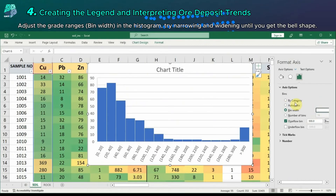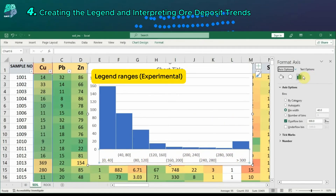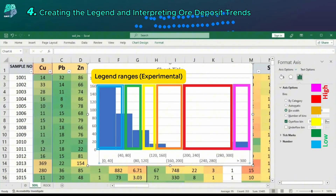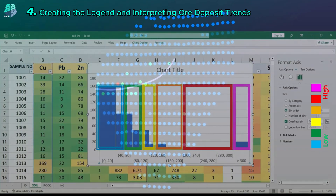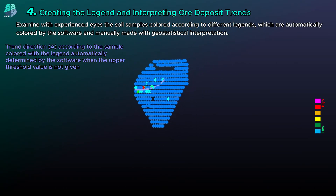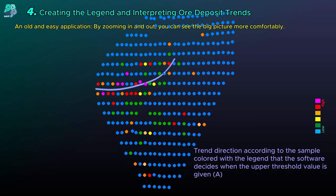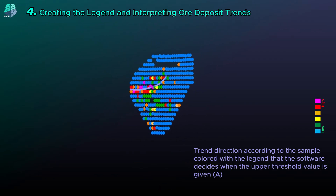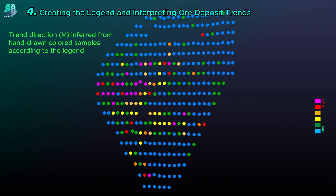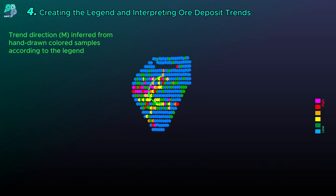Examine soil samples that have been automatically colored by the software and compare them with manually created legends, taking into account geostatistical interpretation with experienced eyes. After coloring the samples with the legend, zoom in and out to view the big picture more distinctly. The trend shown by the purple line has been determined with the legend automatically set by the software when no upper threshold value was given. The trend shown by the green line has been drawn according to the manually created legend.